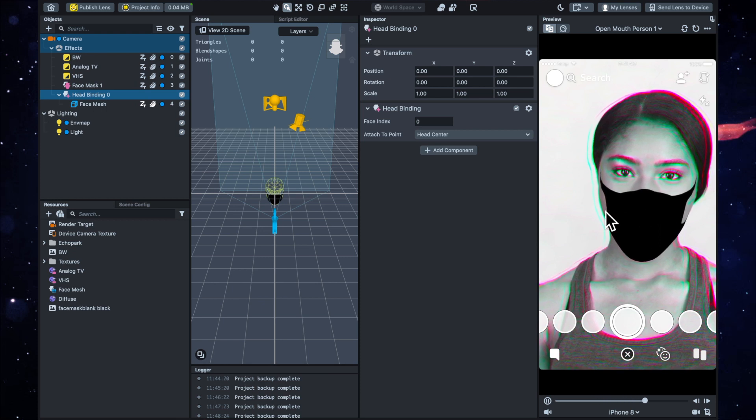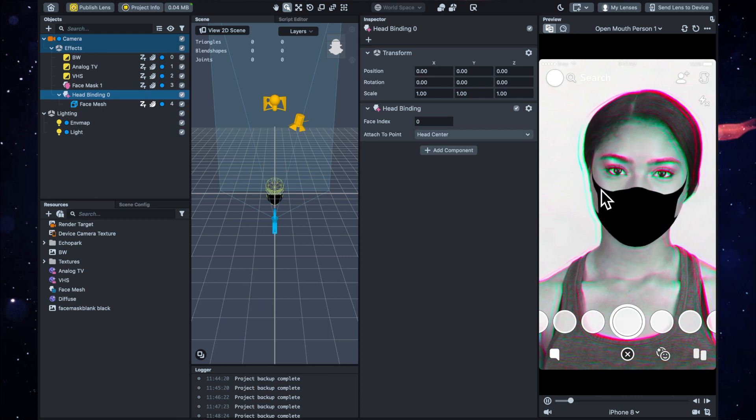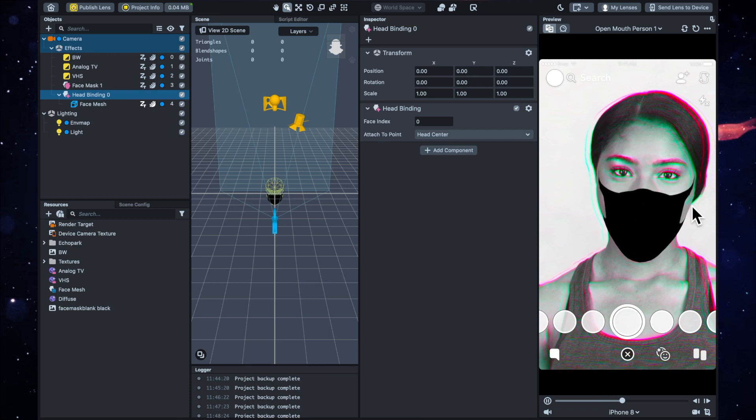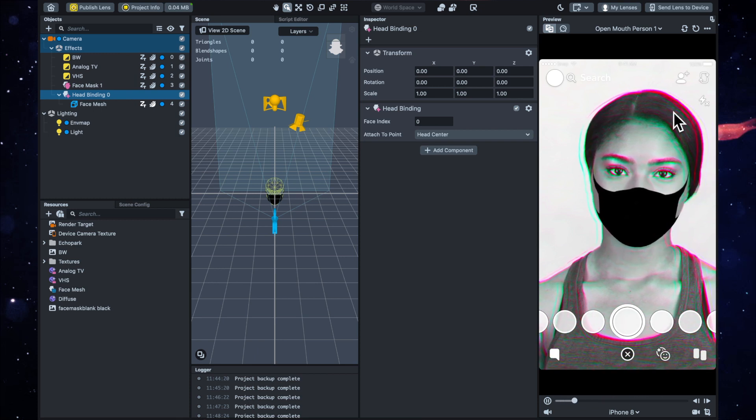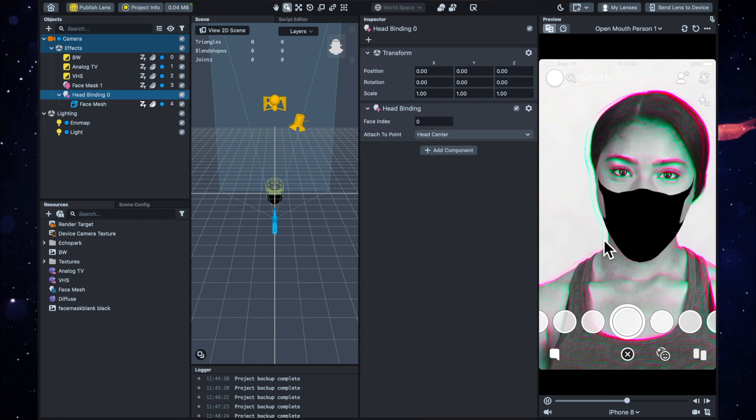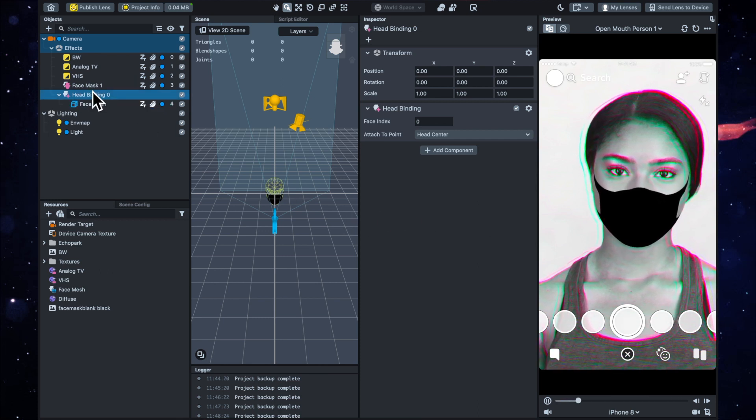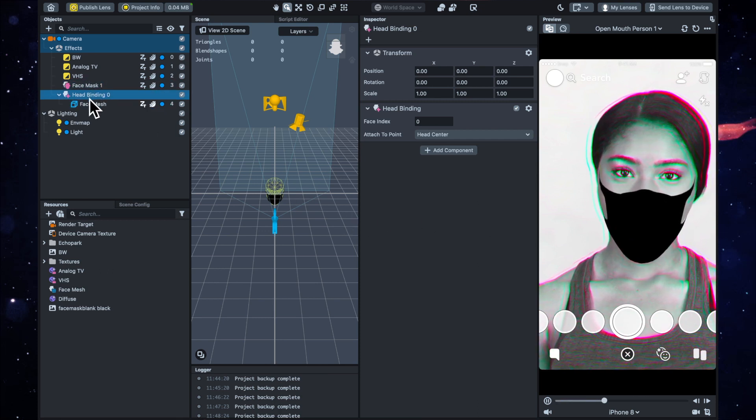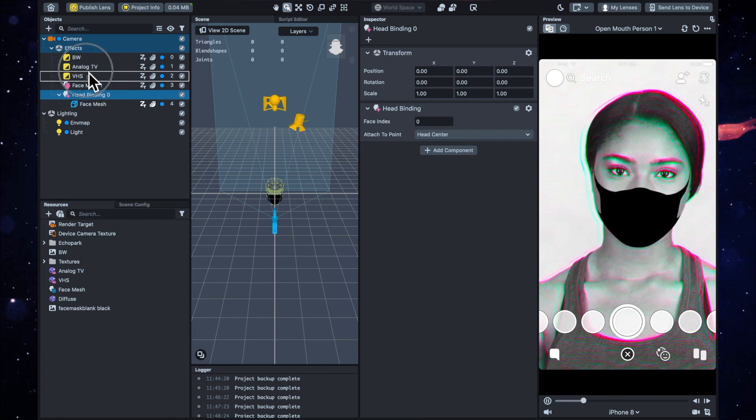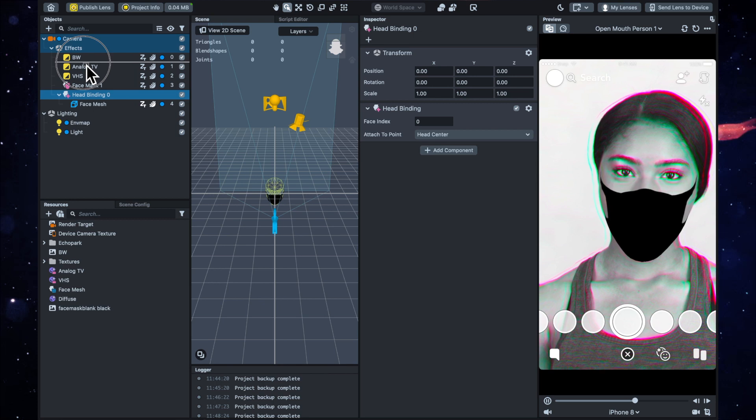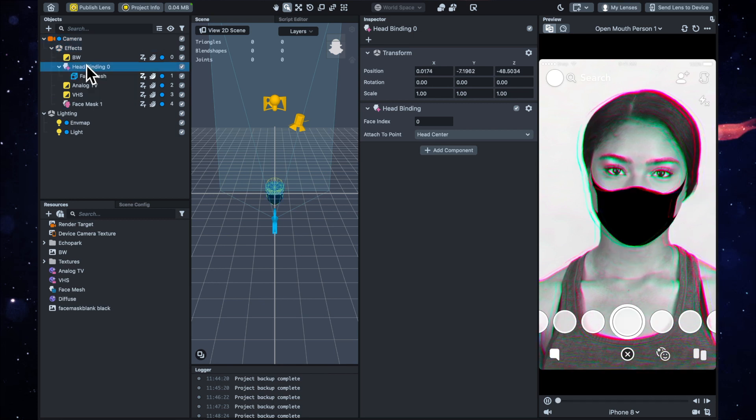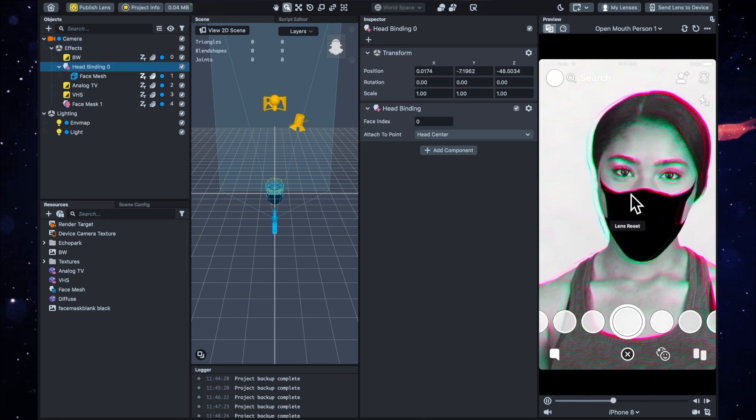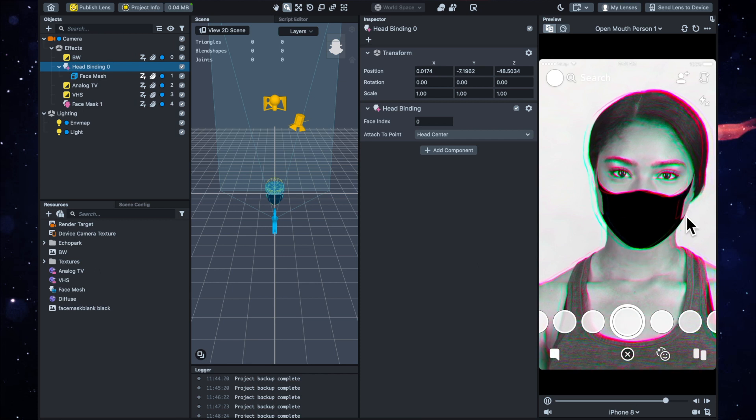But the mask looks a little bit separate because it hasn't got this edge detection kind of colored chromatic aberration going around it. It kind of looks a little bit separate and doesn't really feel integrated into the scene. So what I like to do is drag this head binding in between the black and white and the Analog TV, and then you'll see you get the chromatic aberration around the edges of that as well.